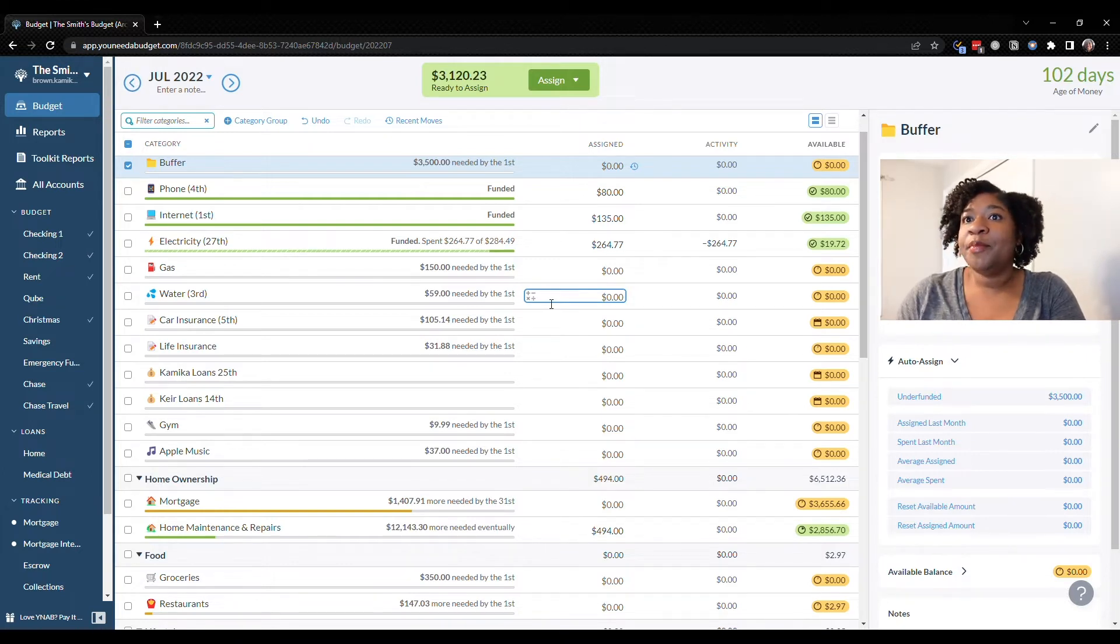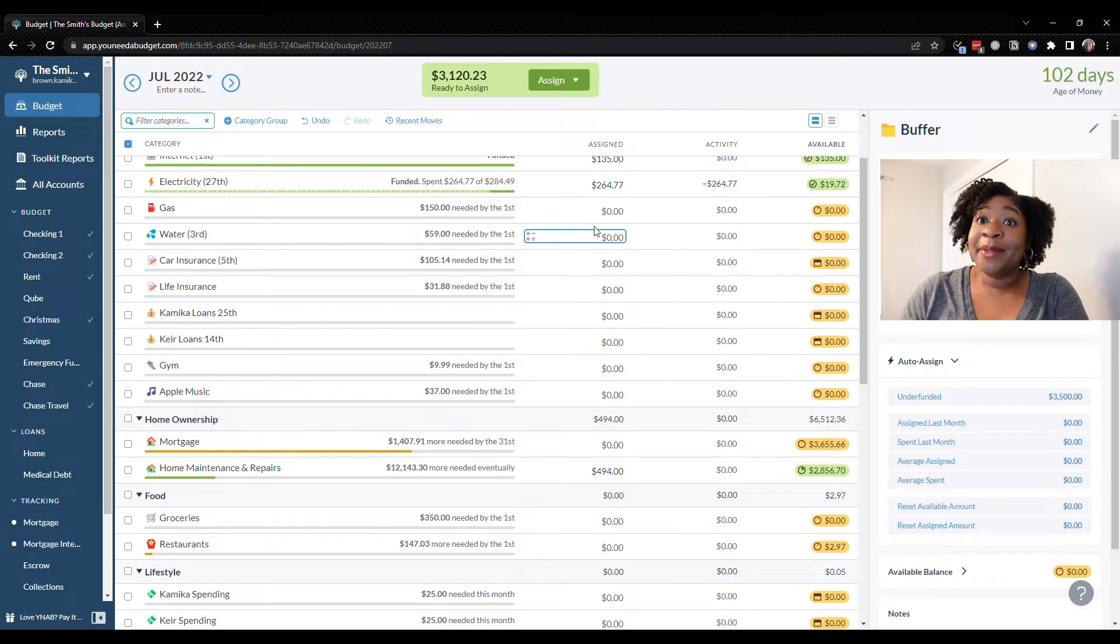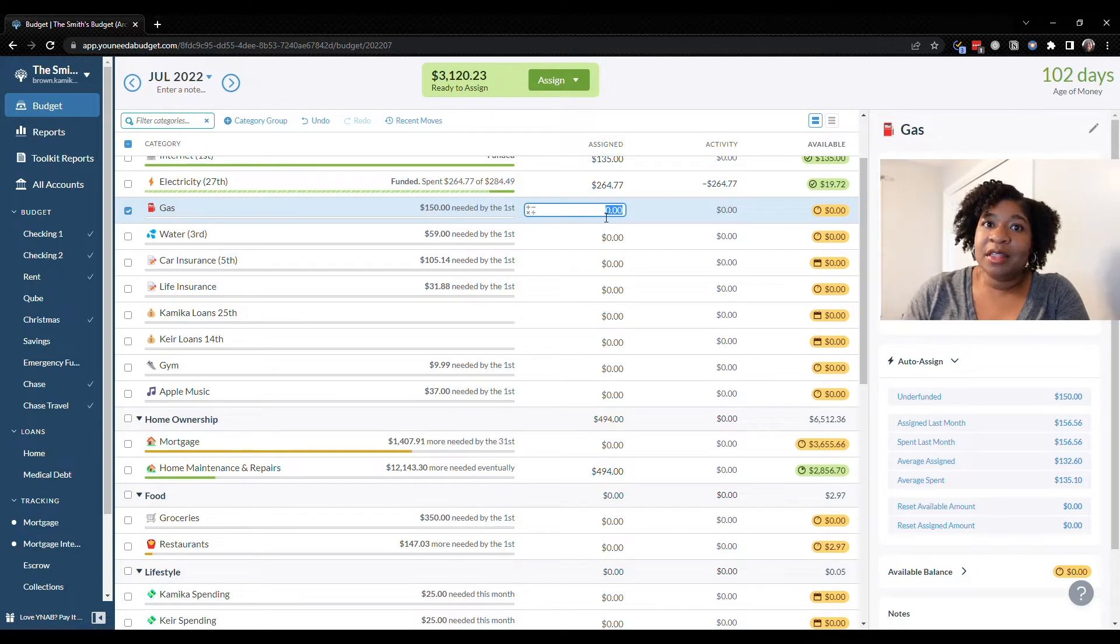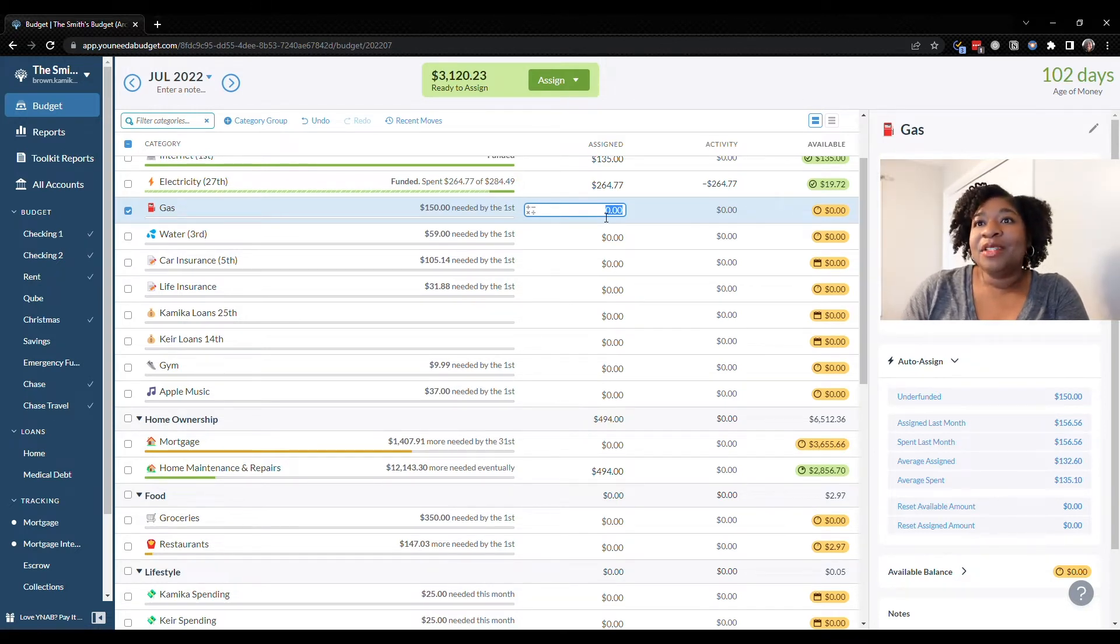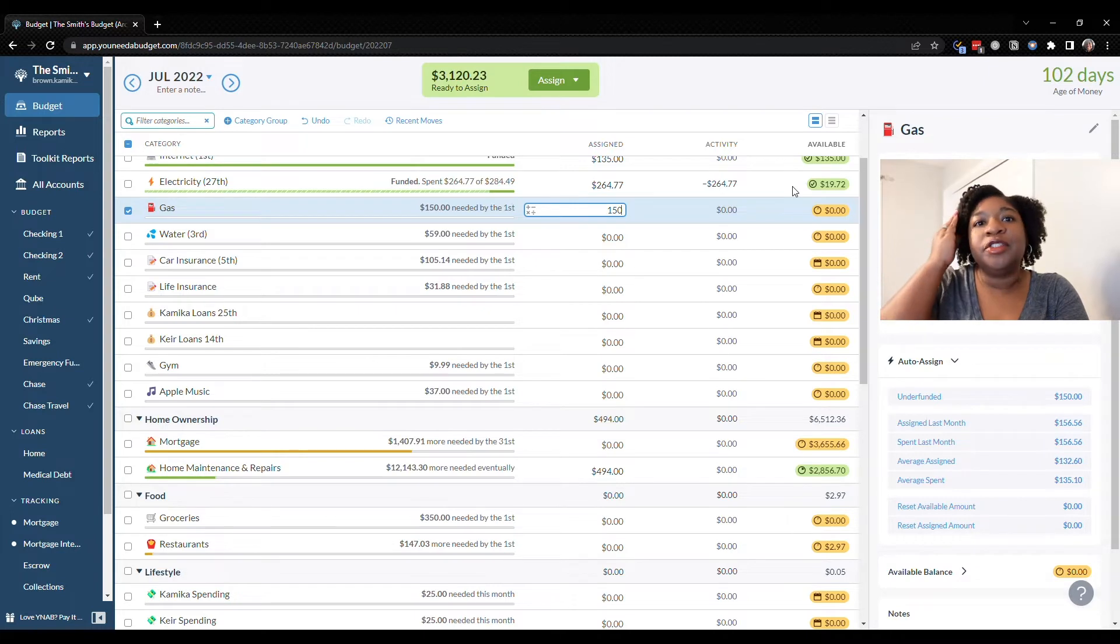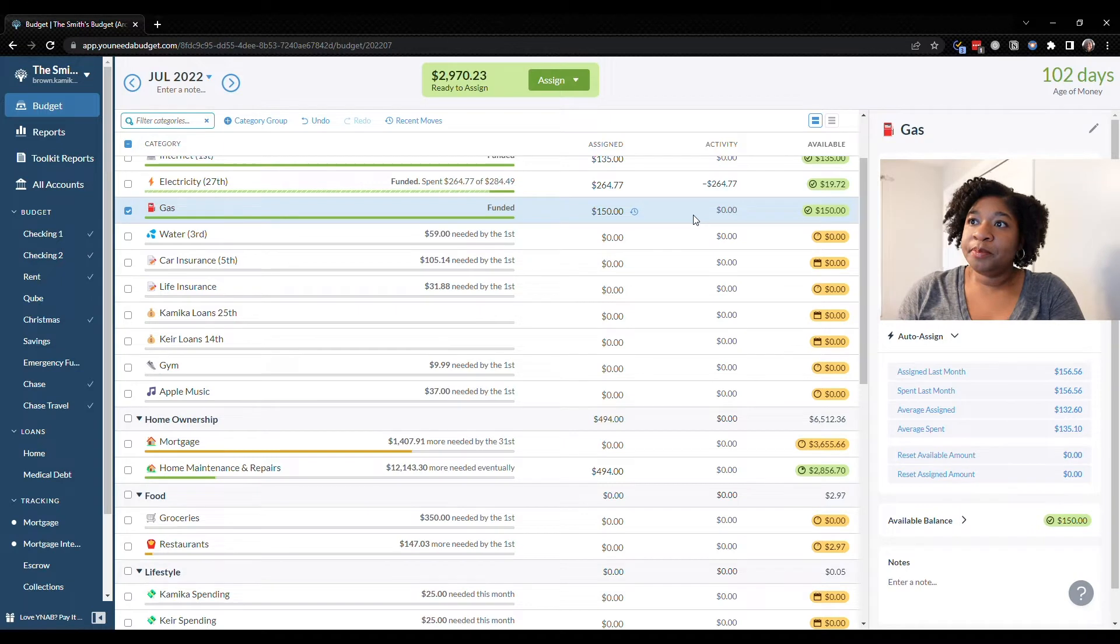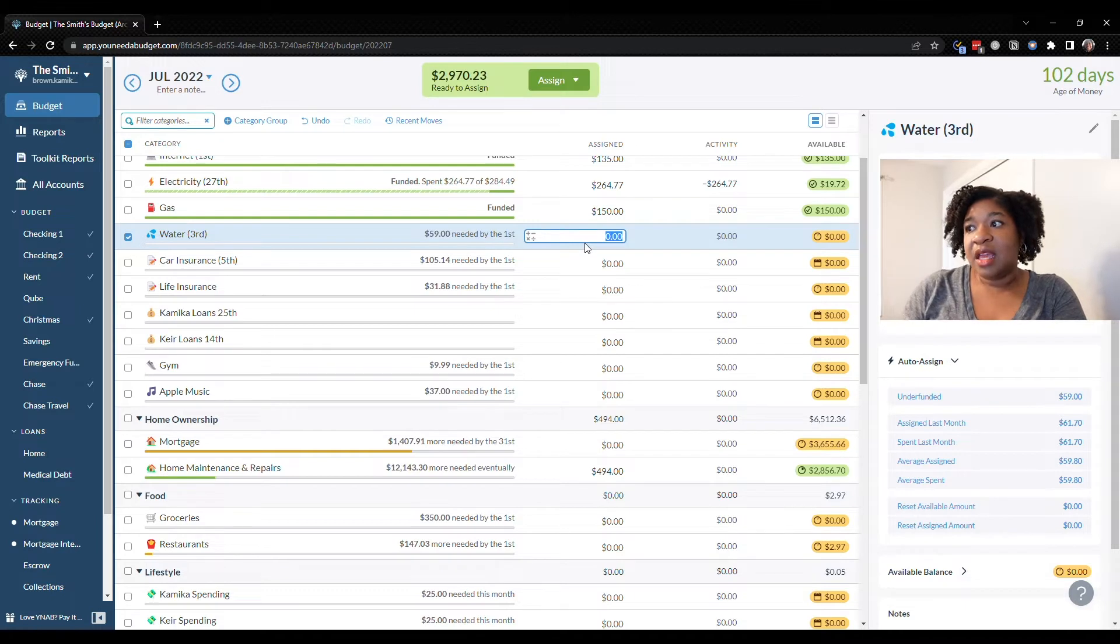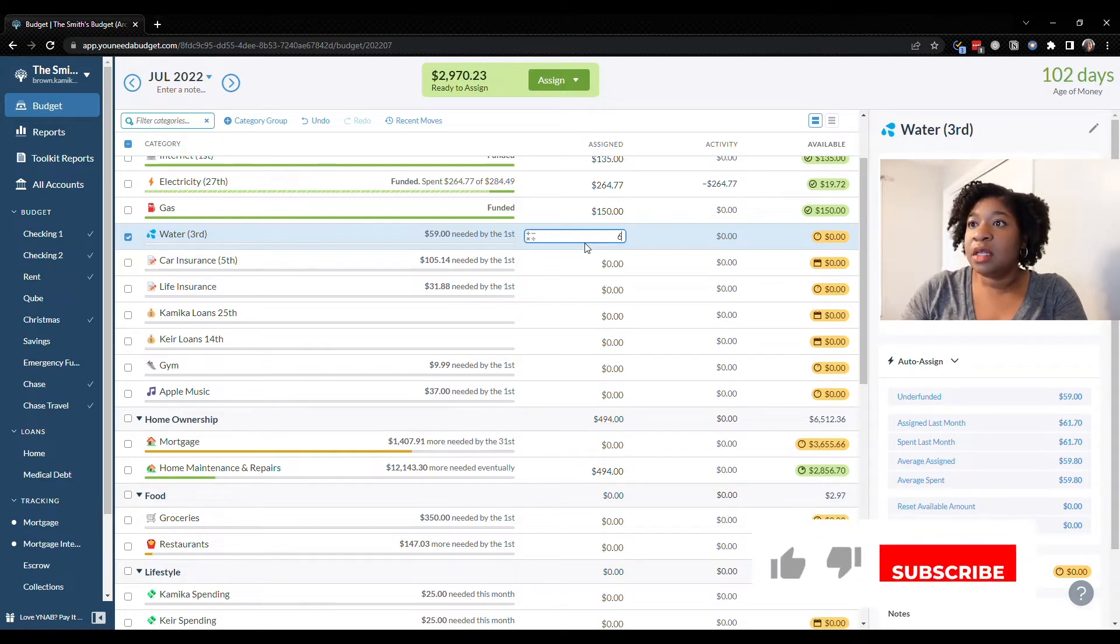Moving on to gas. I believe our gas bill is going to go down a little bit just because both of us are home. I was driving to the office five days a week and now I am not. So we're going to keep it at $150 and just see what happens over the next couple of months. We do have a couple of trips coming up too. The water bill last month was $61.70, so let's just do $61 for this one.